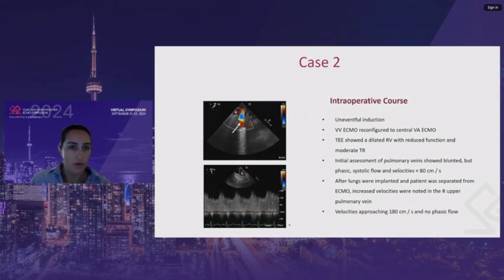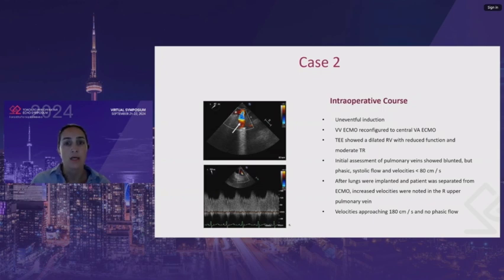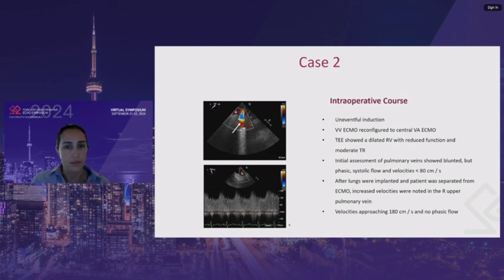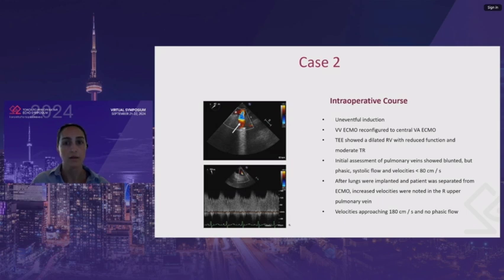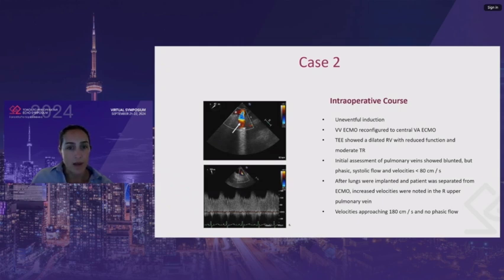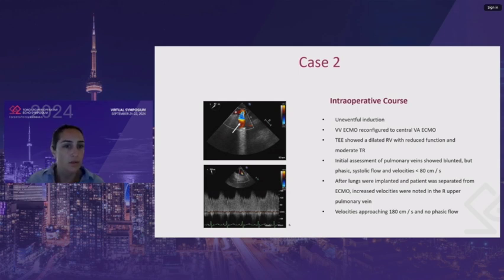Intraoperatively, there was uneventful induction. VV ECMO was reconfigured to VA ECMO. TEE showed a dilated RV with reduced function and moderate tricuspid regurgitation. The initial assessment of the pulmonary veins showed blunted but phasic systolic flow with velocities of less than 80 centimeters per second, which is acceptable given the history. After the lungs were implanted and the patient was separated from ECMO, increased velocities were noted in the right upper pulmonary vein with turbulent flow. The velocities were approaching 180 centimeters per second with no phasic flow.